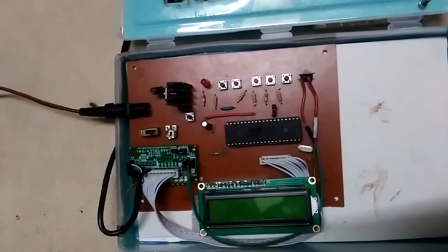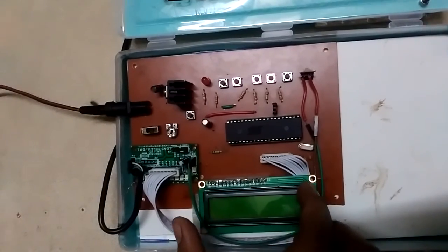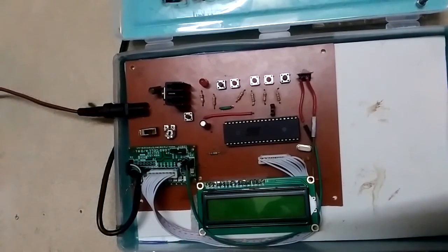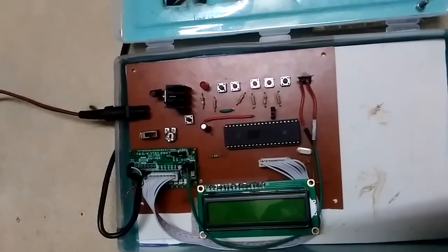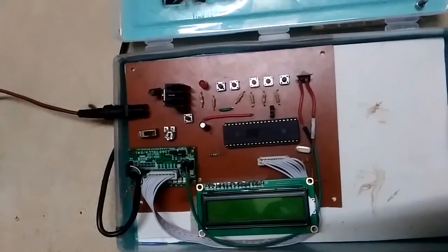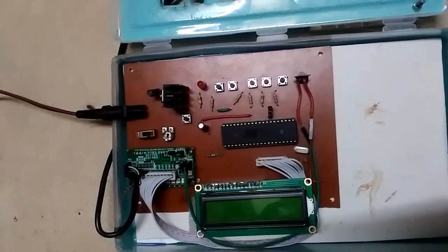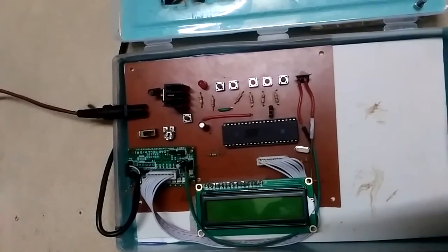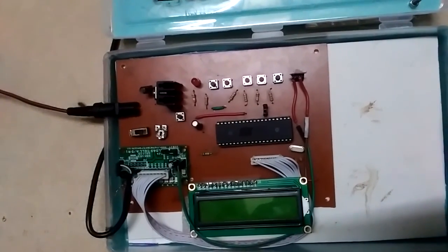LCD is connected to port 1 of the microcontroller which is used for displaying the output, and load cell is connected to port 3 of the microcontroller.